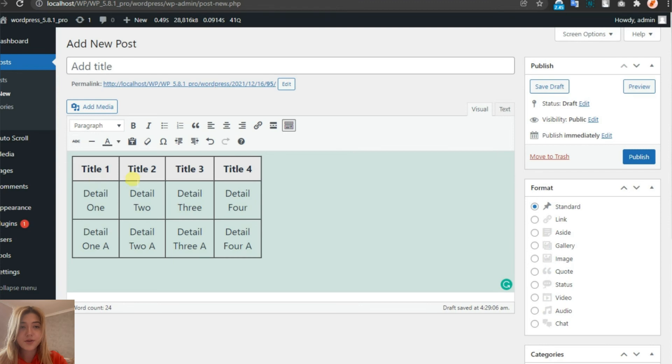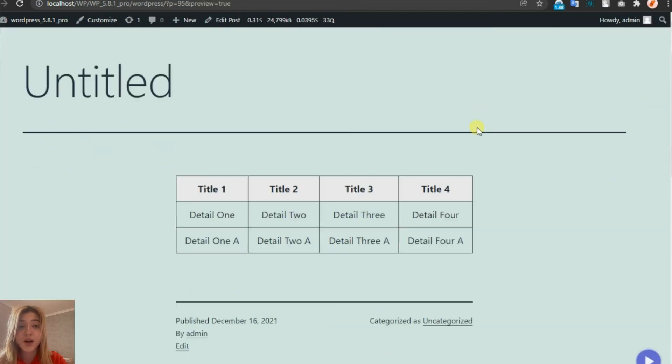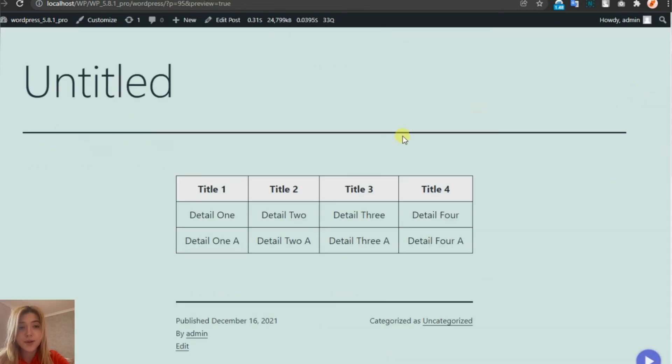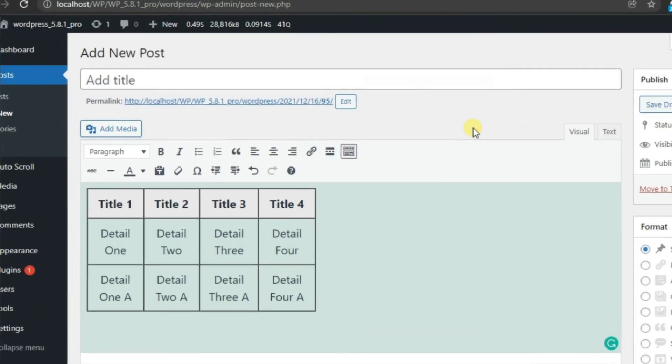Those were all three methods to create a table on WordPress without using a plugin. That was all I wanted to tell you. If you liked this video, thumbs up and share it with your friends or colleagues who may be interested in this topic.